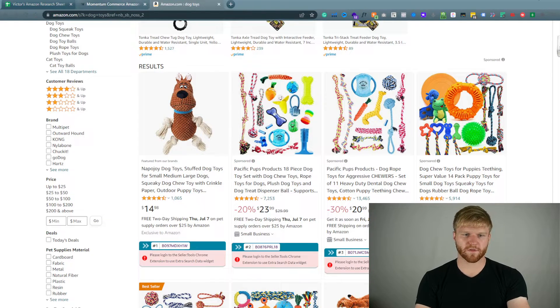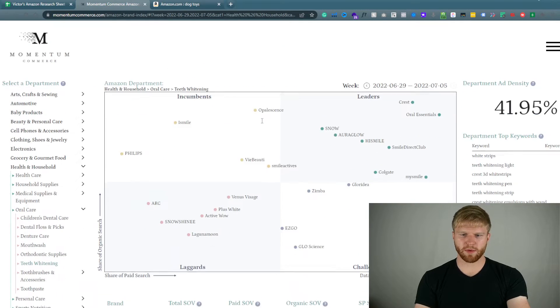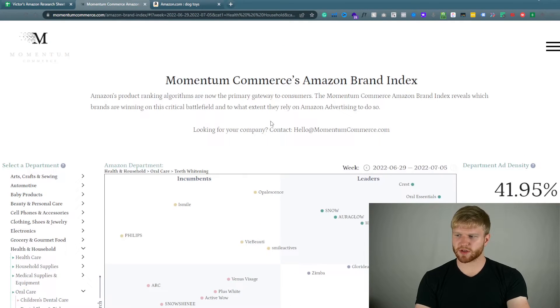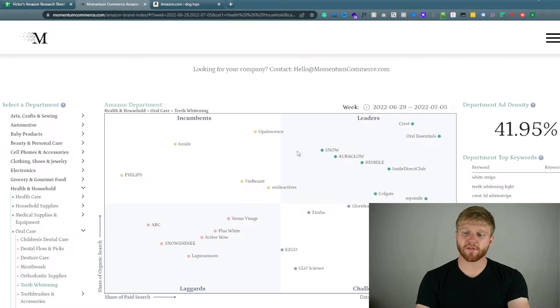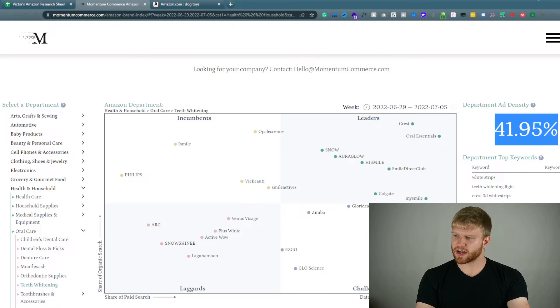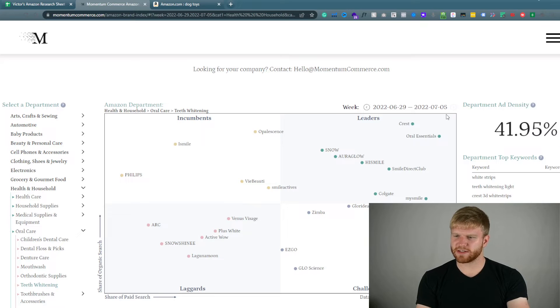And then from here we're going to be able to see Momentum Commerce. This tool they provided is very very cool. As you can see this top right, this shows ad density. So this is very very important.